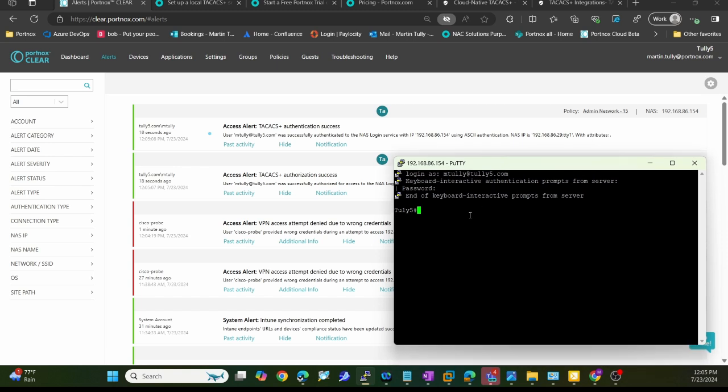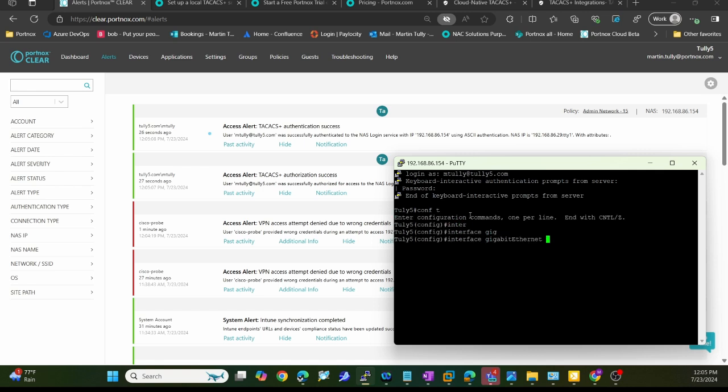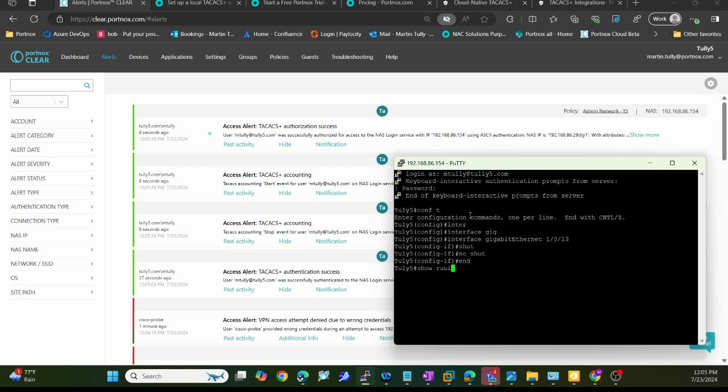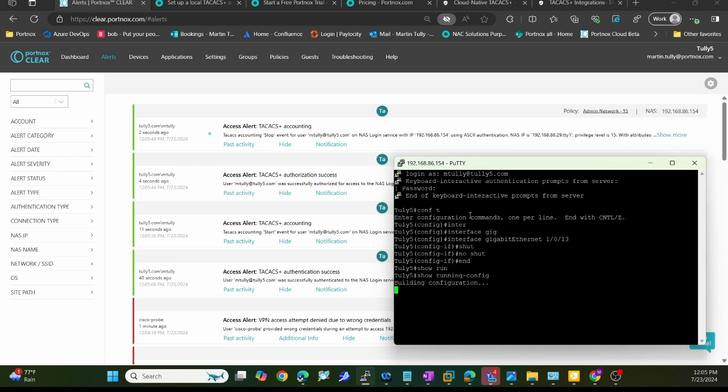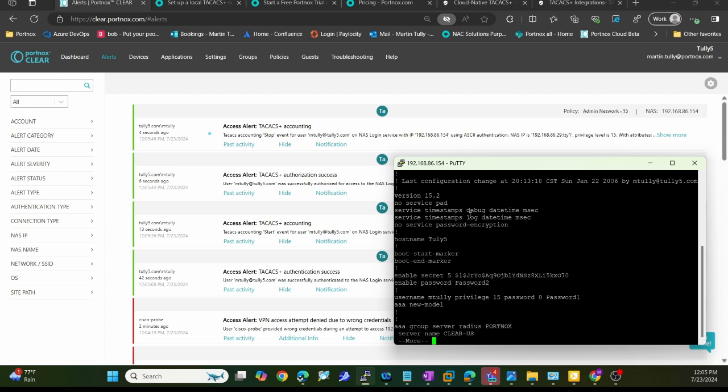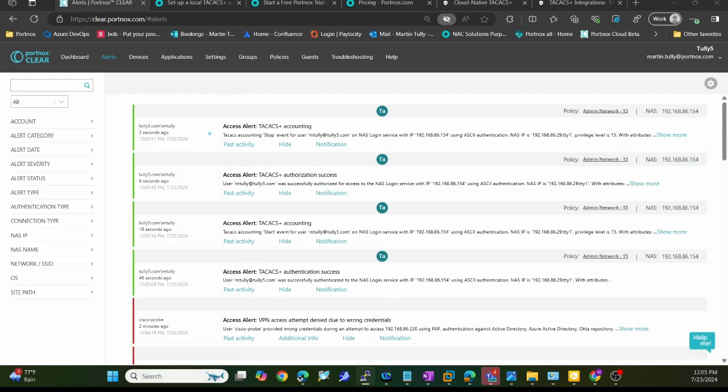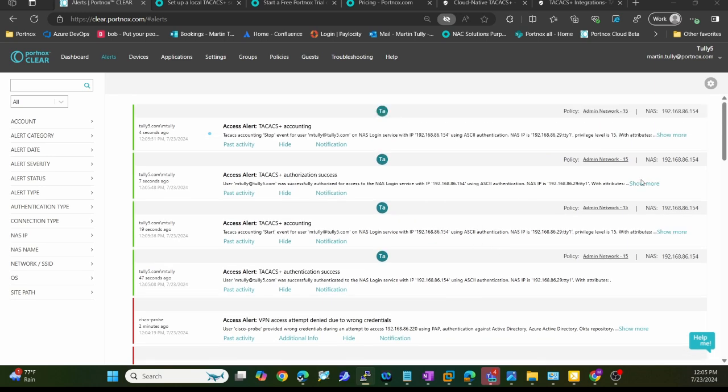Now if I start typing in some commands - if I type in something like config and maybe interface, go to 13 and maybe I'll do a shut, no shut. And maybe do a show running config. Just typing in things here. Now I'm done. I'm going to move this out of the way.